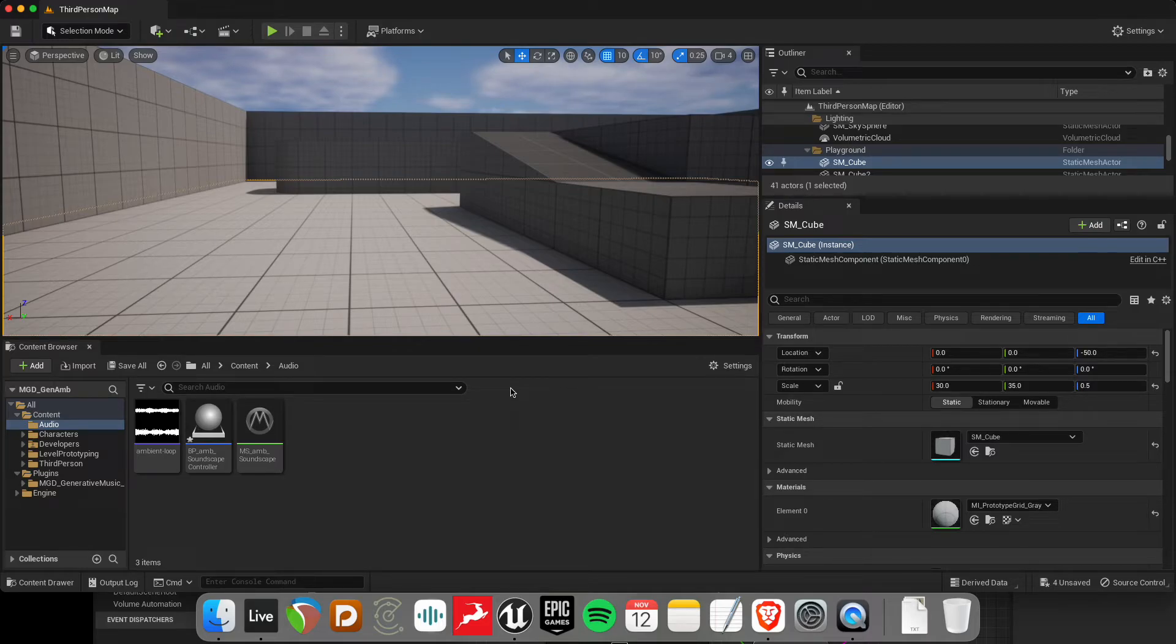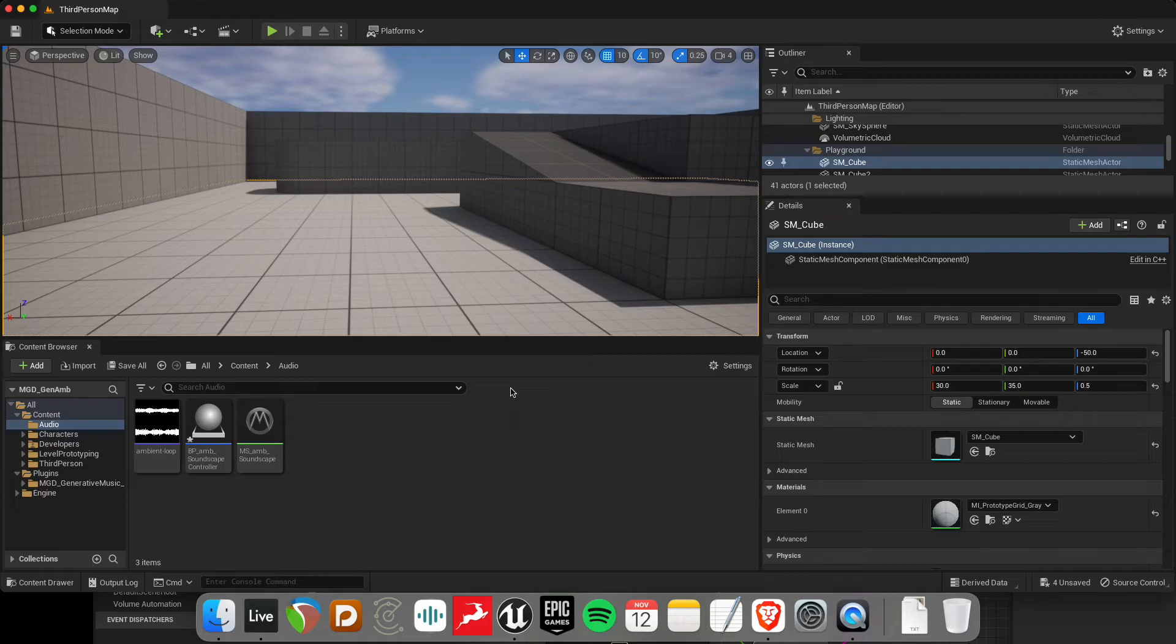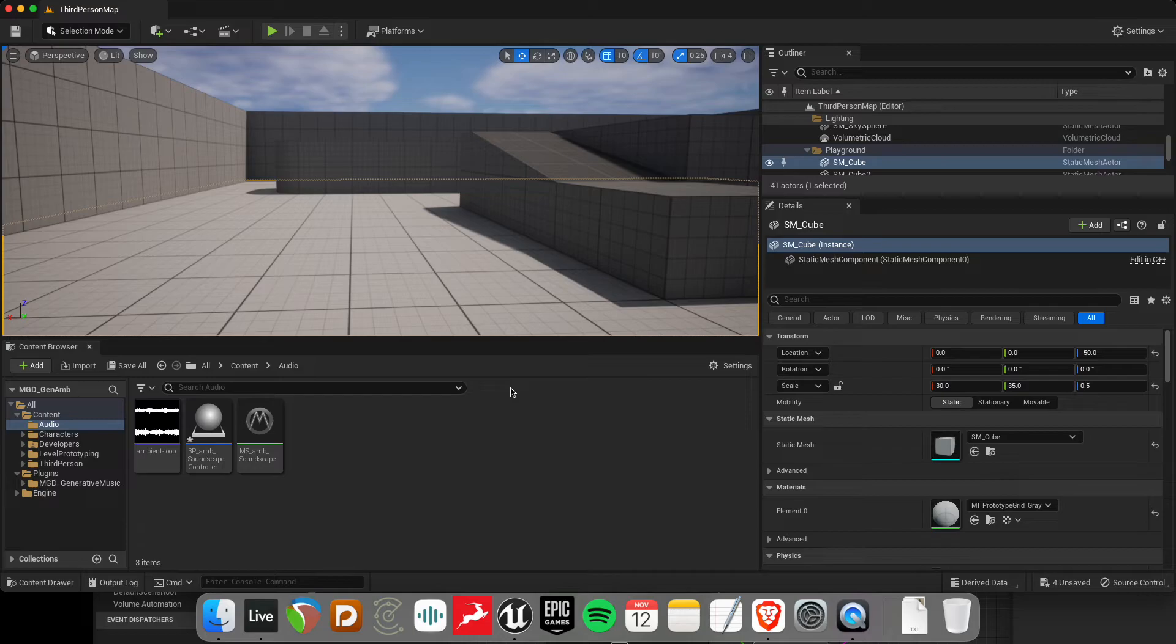Hey everyone, welcome back to another tutorial for MetaSound in Unreal Engine 5. Today we're going to be looking at a technique for creating moving generative soundscapes, but it's really a technique that can be used all over the place.